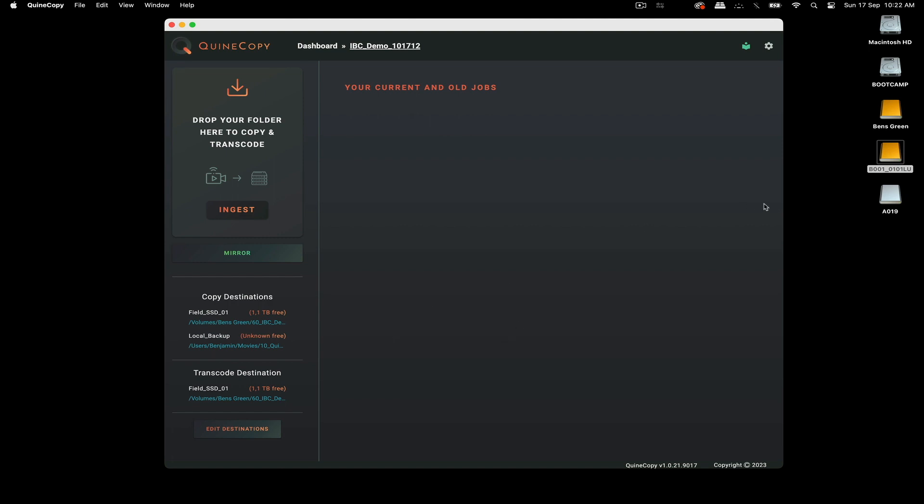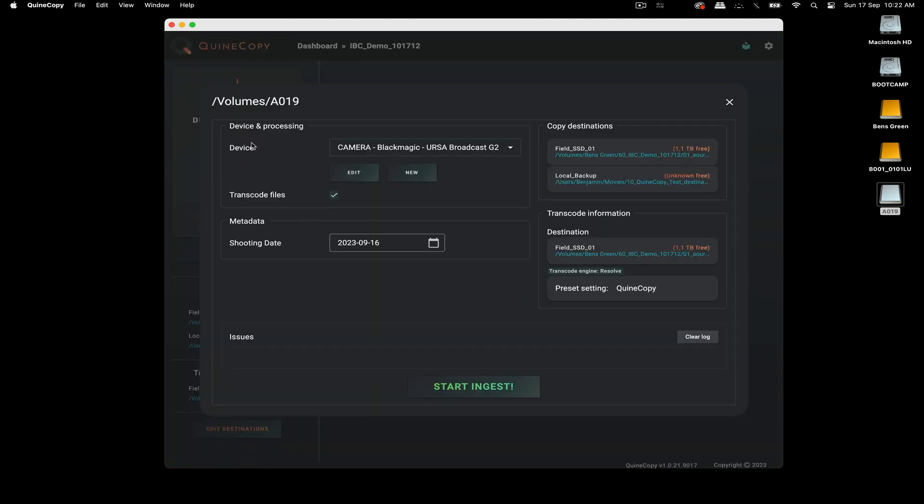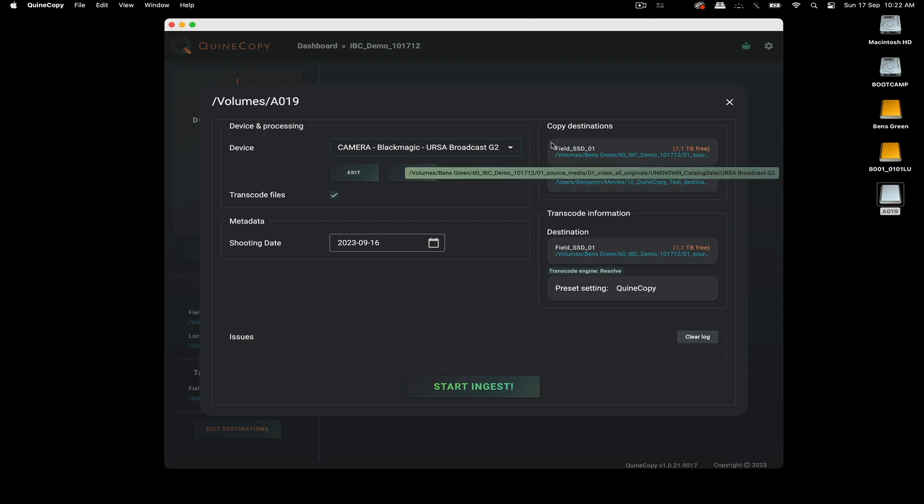Into the program here, you can drag either single files, folders, or entire magazines. So I'm going to drag this magazine over, and it's automatically recognized now as the camera type, and it reads the metadata from the camera magazine. So it has the right date as well. And then I can confirm my copy destination and my transcode destination, and let's start ingest.